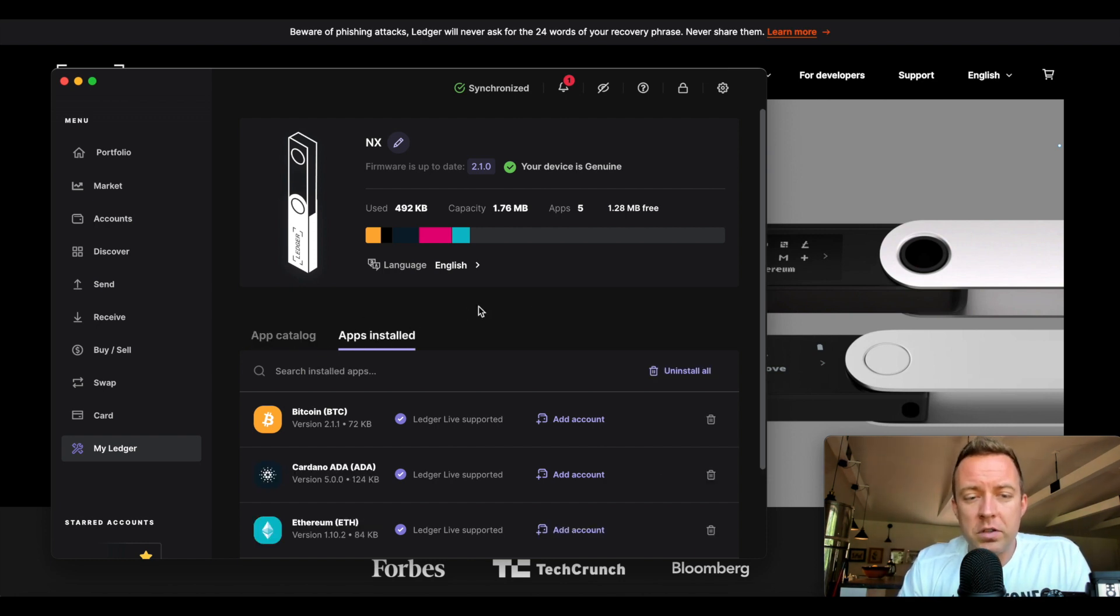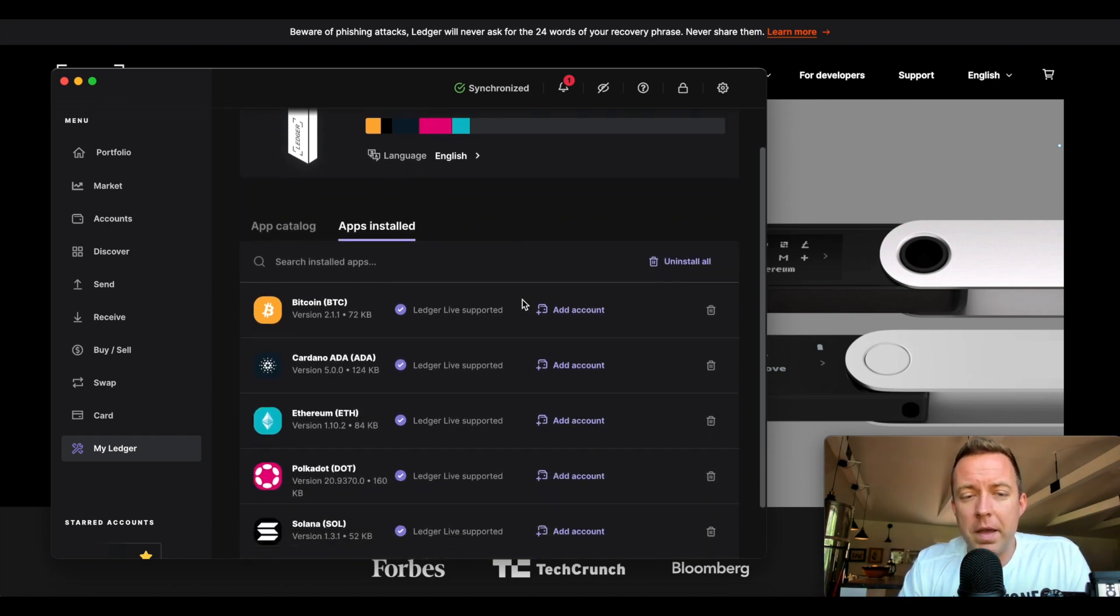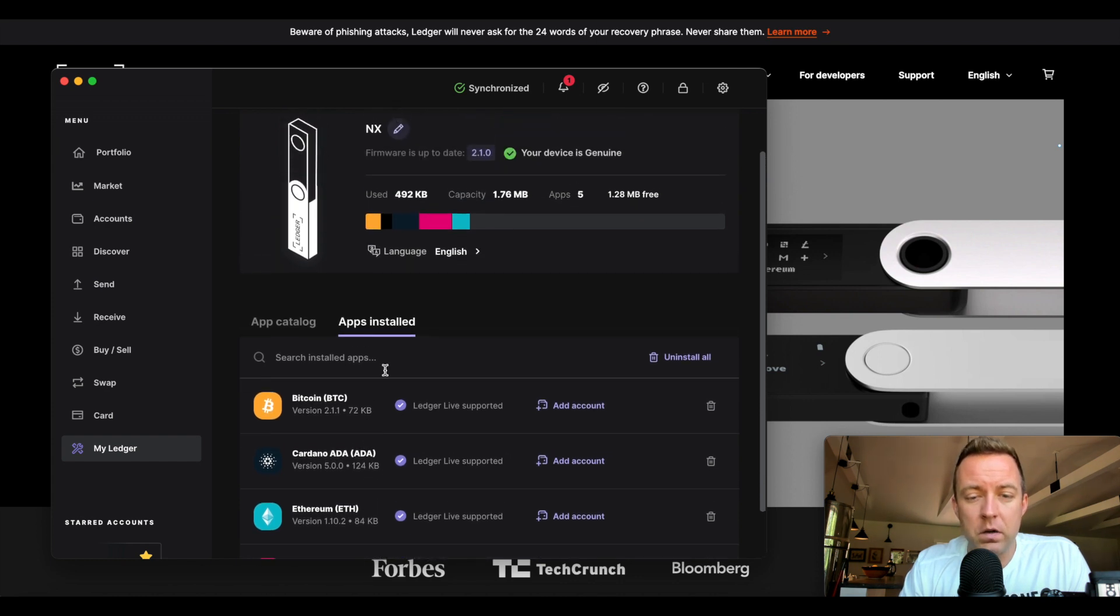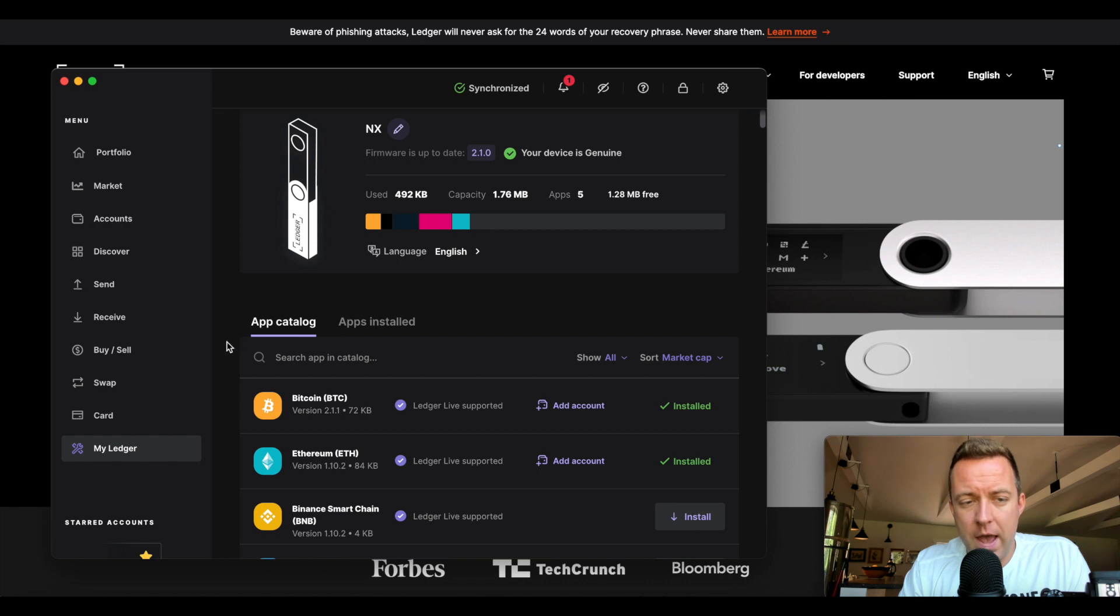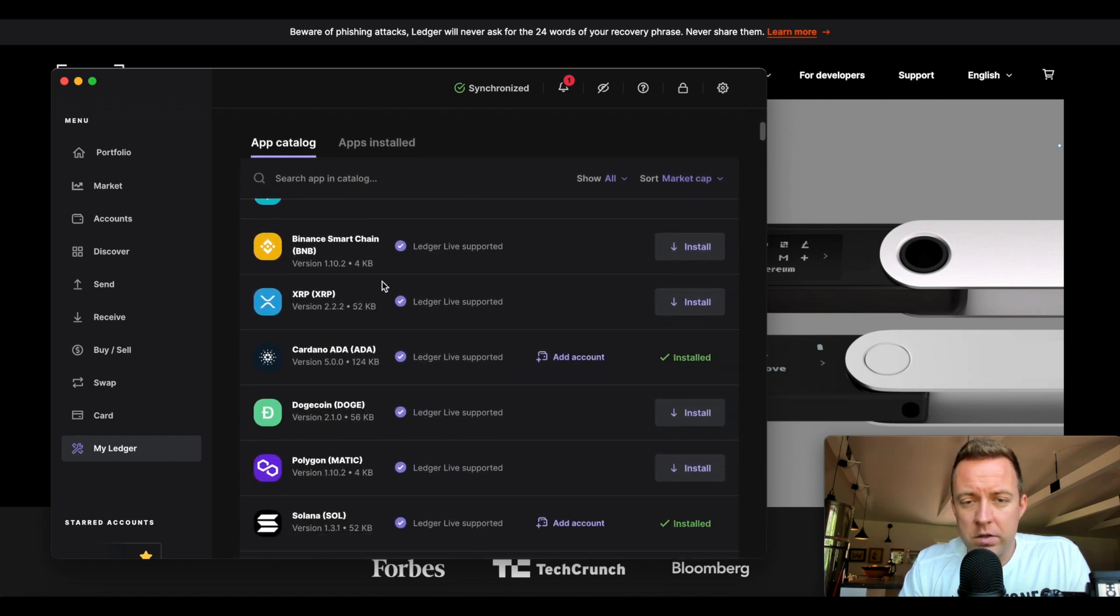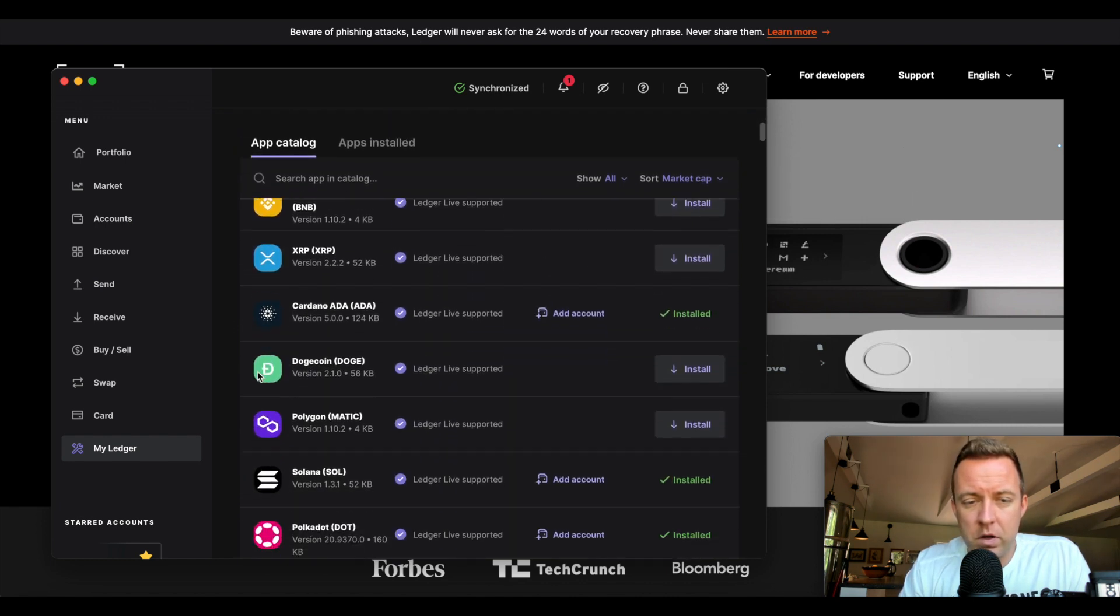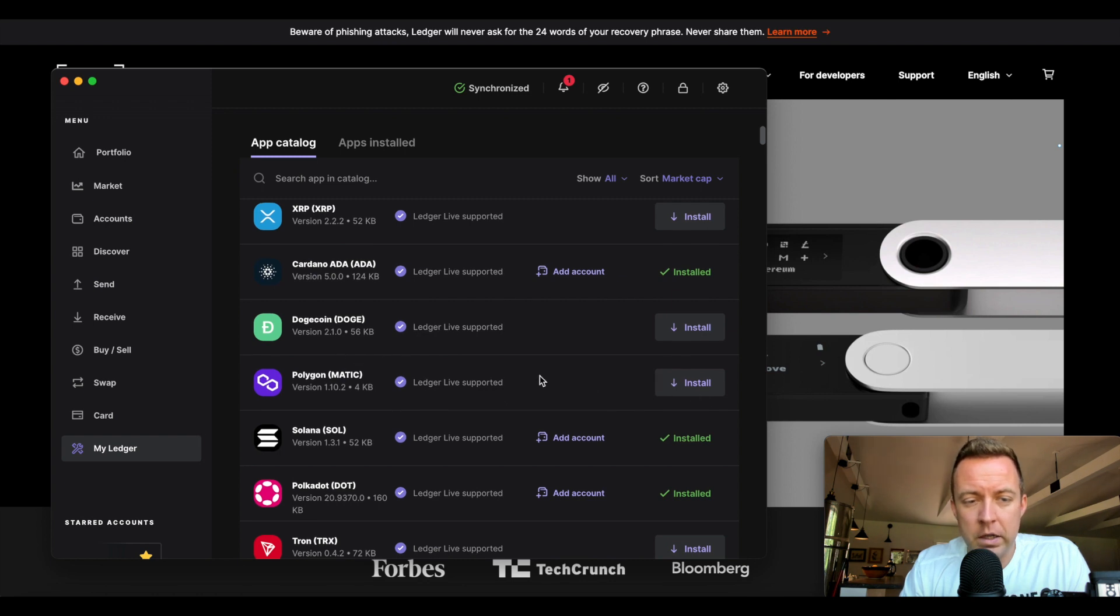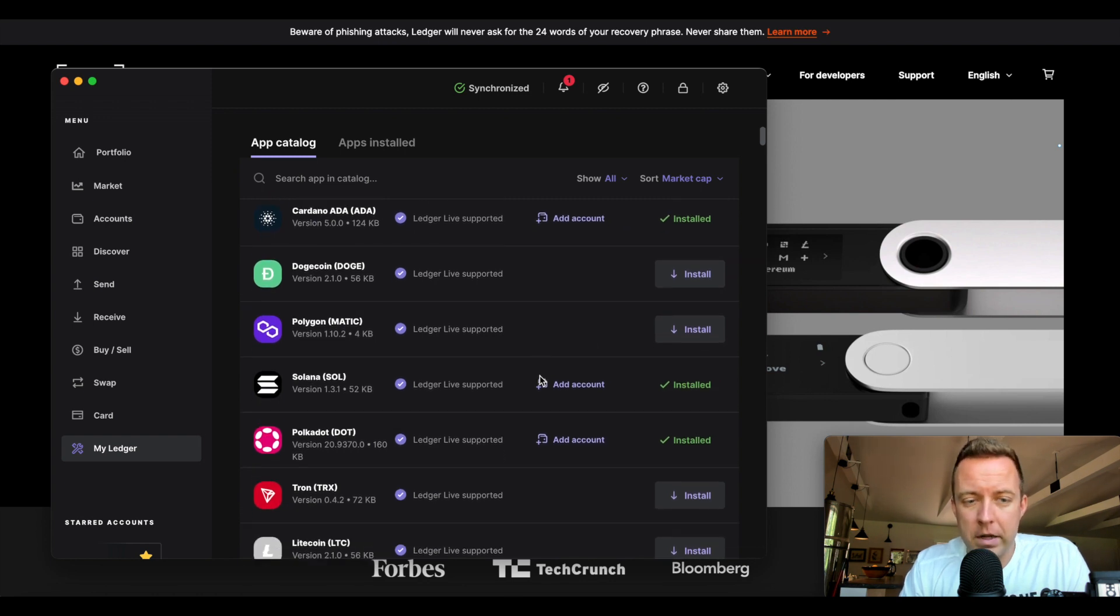Let me show you, if you just want to filter by the apps that are installed, you can see I have these five different ones here. If you want to install some more apps, just go to App Catalog. You could select XRP to install, you could do Dogecoin,